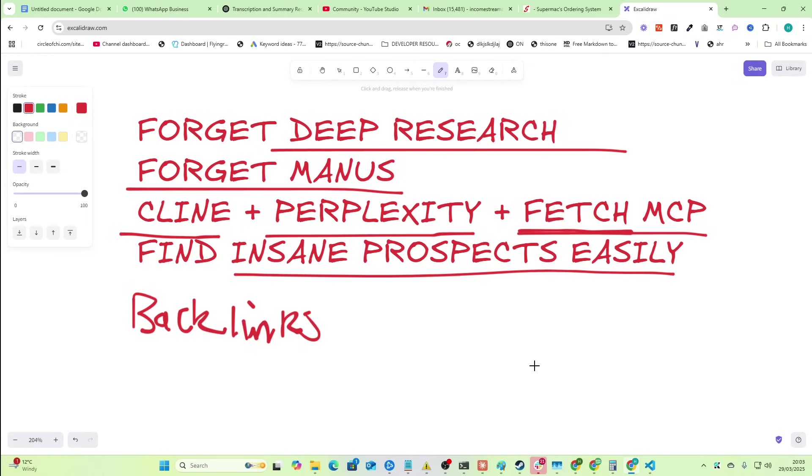This entire system can replace SaaS products that are making billions. Let's get into it.